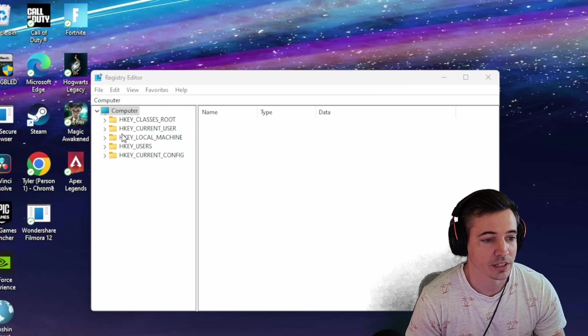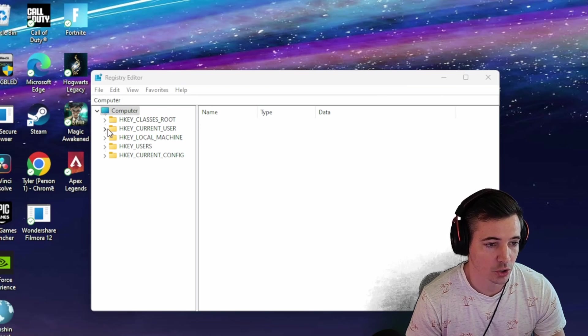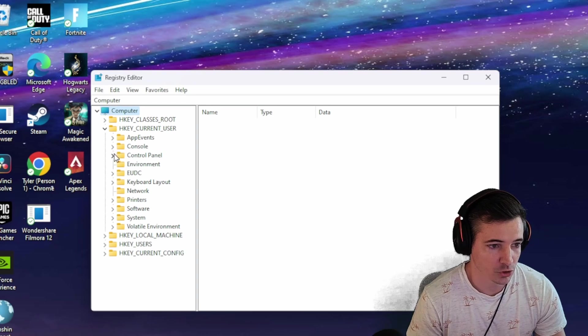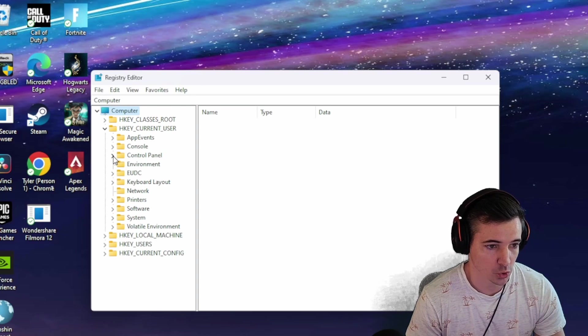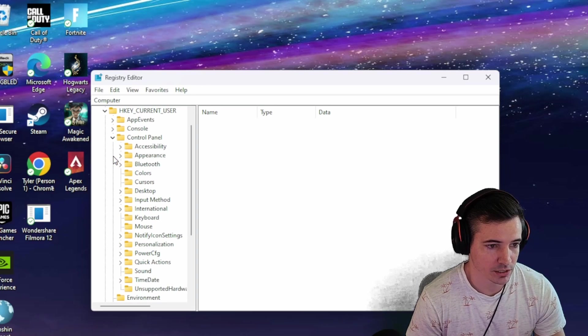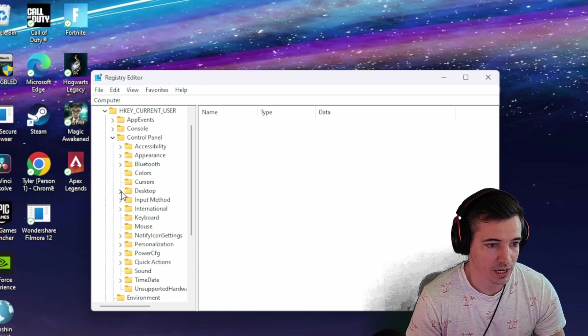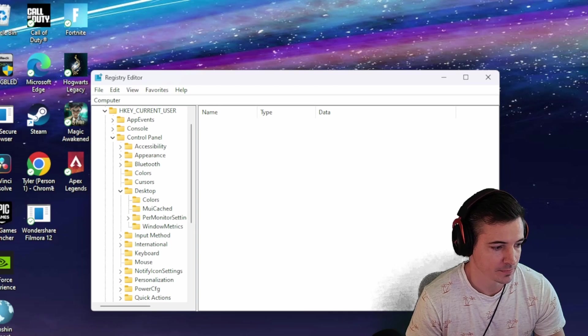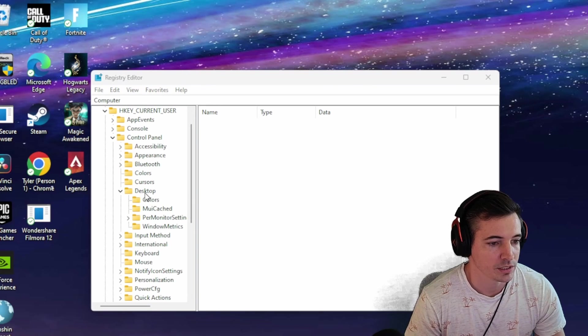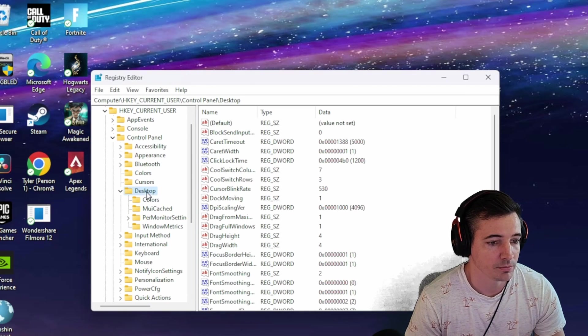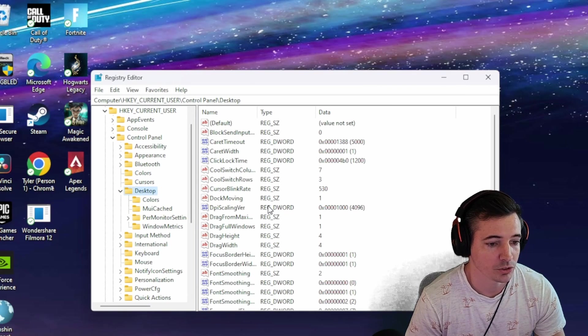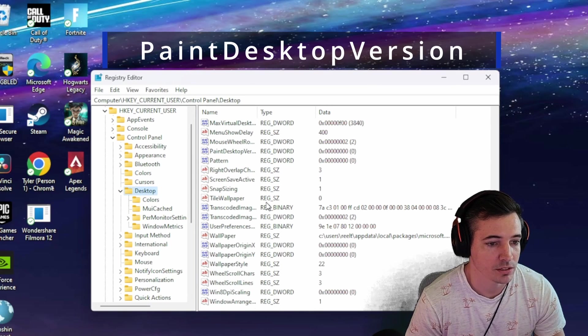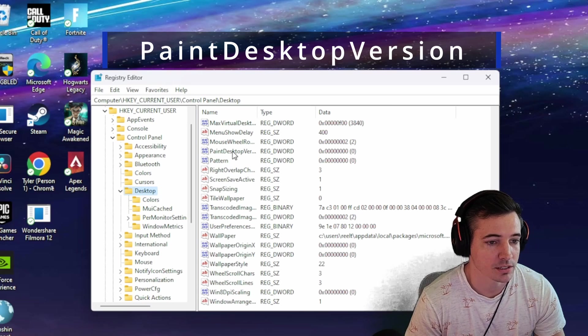Now we are going to select HKEY_CURRENT_USER. Drop that down. You're going to drop down Control Panel next, and then you're going to drop down Desktop. Select Desktop, and you're going to scroll down until you see PaintDesktop.